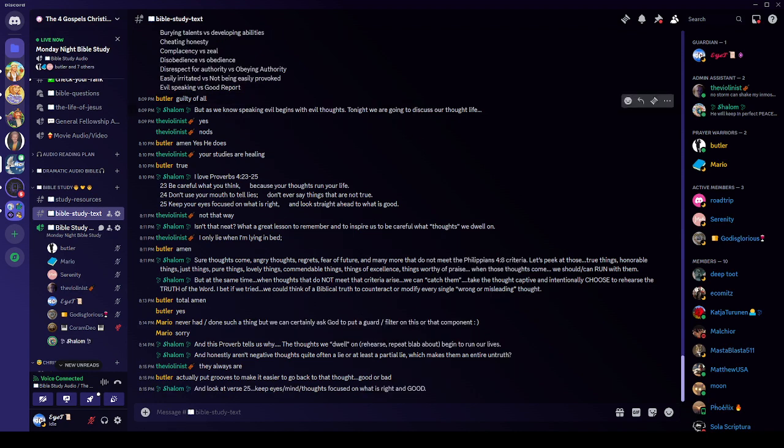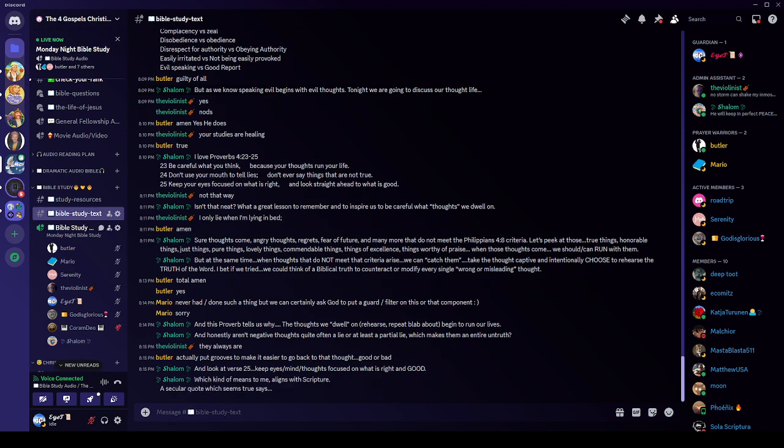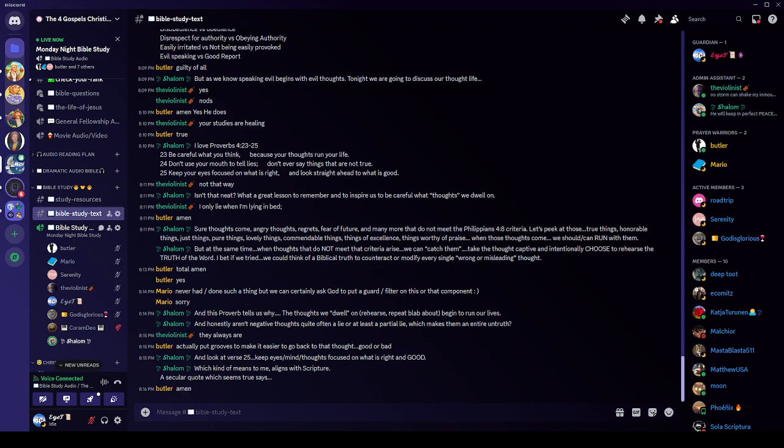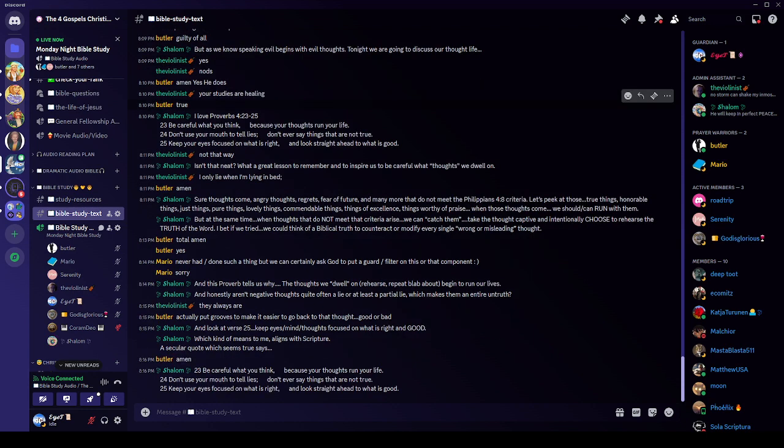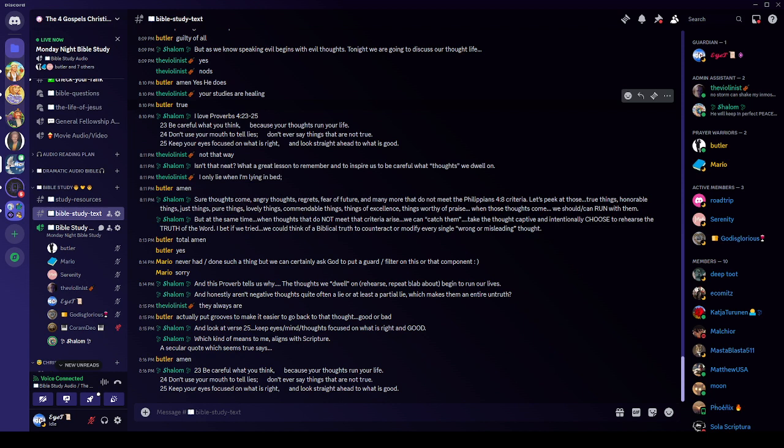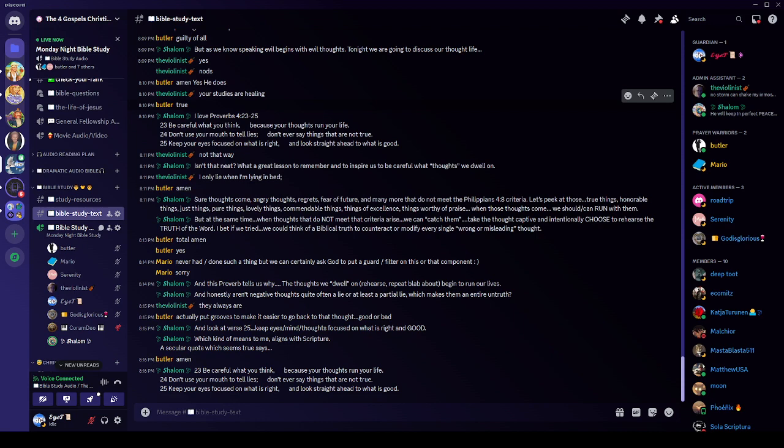Yes, it does. It makes grooves. Keep your eyes, your mind, your thoughts focused on what is right and good. Which kind of means to me, think on those things which align with scripture. And I want to read that proverb one more time. That portion of the proverb, okay? Be careful what you think because your thoughts run your life. Don't use your mouth to tell lies. Don't ever say things that are not true. And keep your eyes focused on what is right and look straight ahead to what is good.